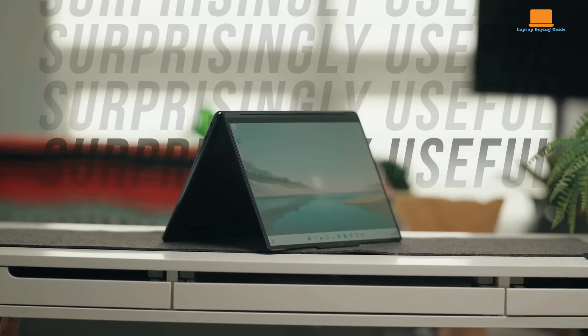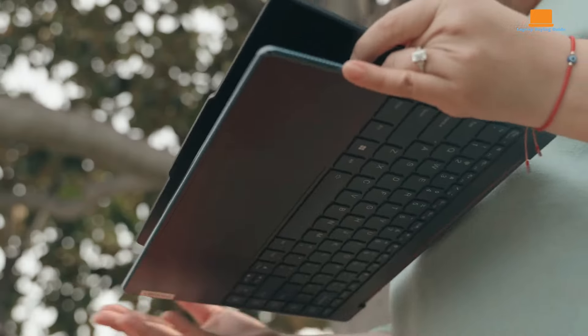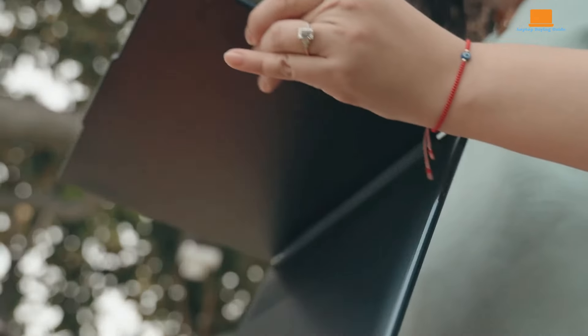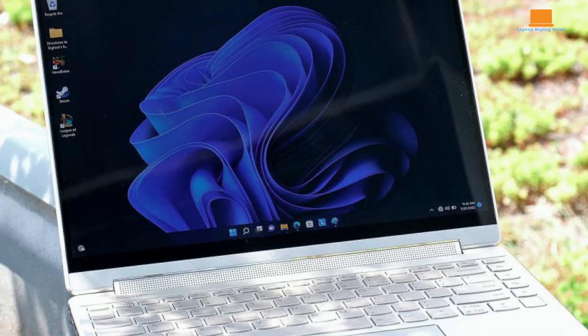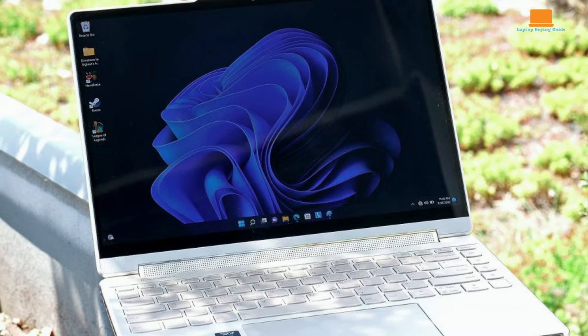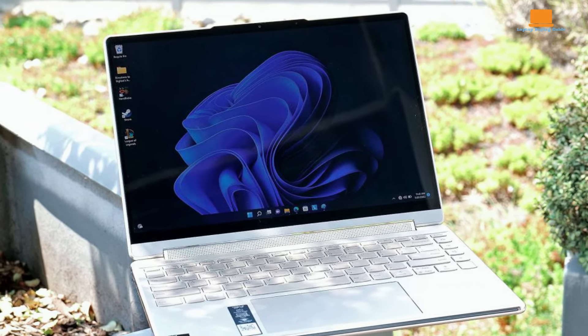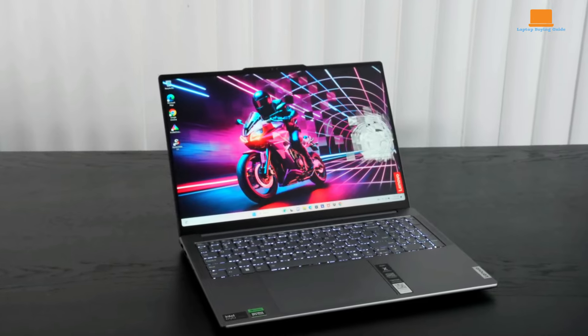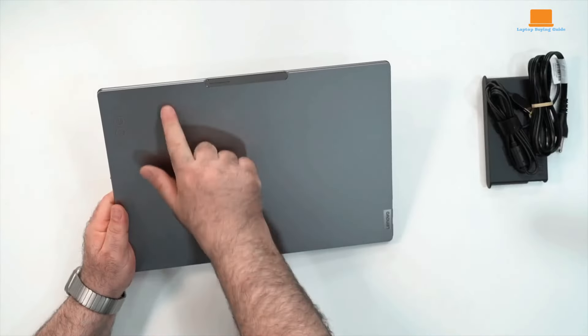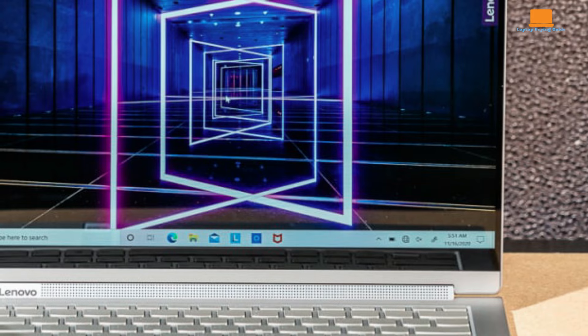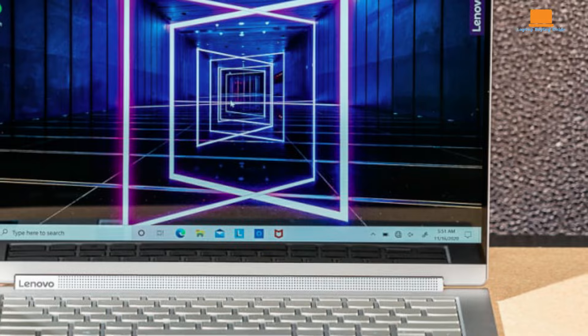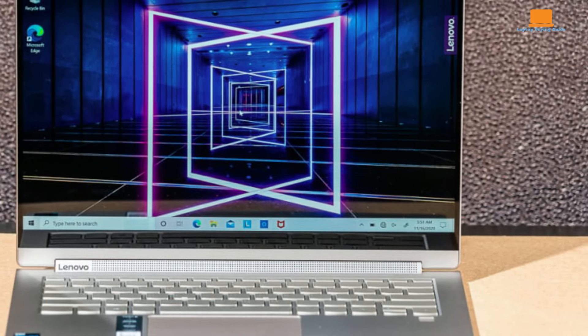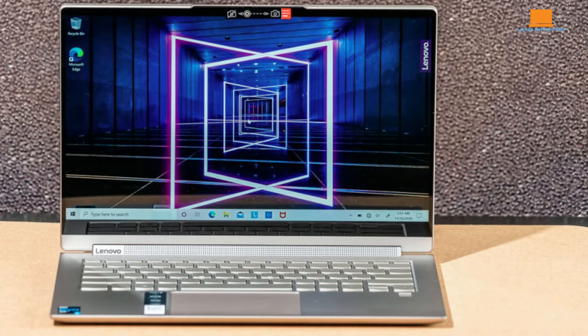The Yoga 9i Gen 9 stands out with its sleek, luxurious design and high-end materials. The Cosmic Blue color scheme adds elegance, and the slightly darker keyboard enhances visibility without detracting from the aesthetic. Its all-aluminum chassis is sturdy, with rounded edges that feel cool to the touch. The laptop is reasonably thin at 0.64 inches and light at 2.98 pounds, making it slightly thinner and lighter.